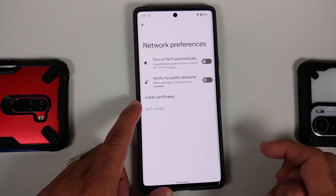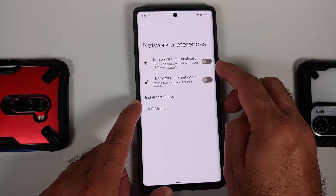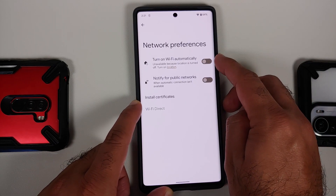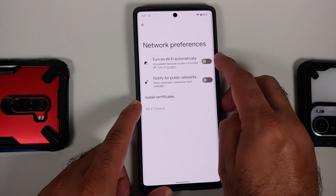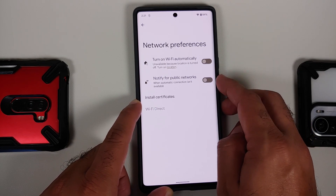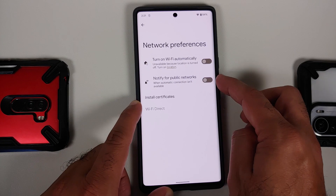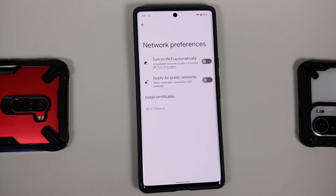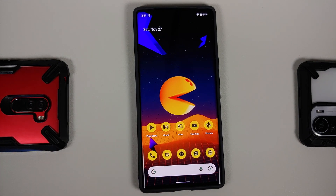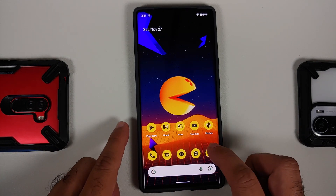Next, go back into Settings, Network and Internet, tap on the Internet option, and go into Network Preferences. Make sure the toggle for 'turn on Wi-Fi automatically' is disabled, and also turn off 'notify for public networks', because this causes your Wi-Fi to be on all the time and scan for public networks, which results in battery drain.